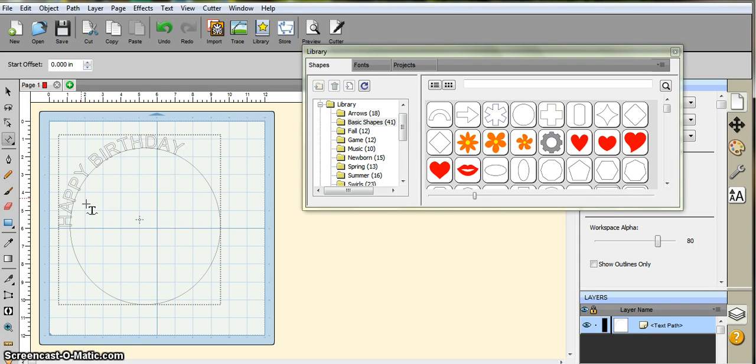This actually has gotten a lot better. Before, in the previous versions, this kind of wasn't very good. So there's happy birthday.